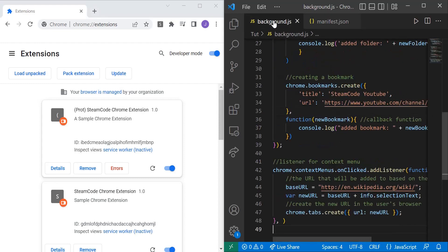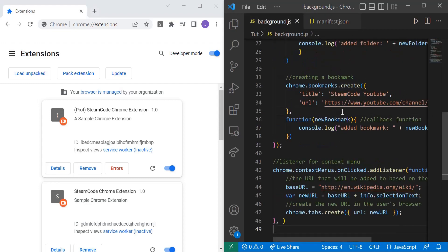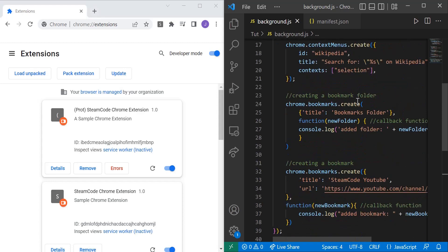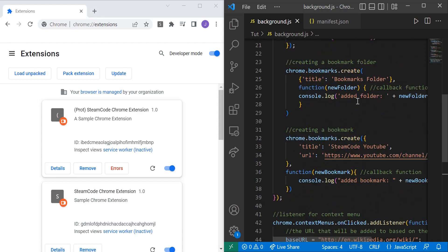Now head to background.js. Within this listener at the top, onInstalled, which happens every single time this Chrome extension is updated or installed, we want to create a bookmark. You can change the location of this depending on if they click a button or whatnot, but this is just where I have it for simplicity's sake for the tutorial.